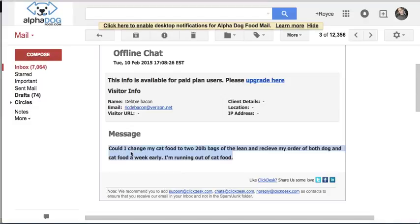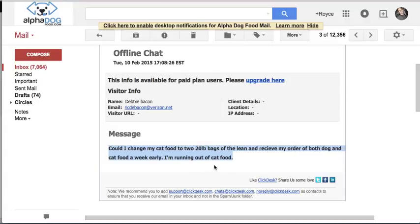though, she wants to change her cat food to two 20-pound bags of the Lean formula, and she also wants to receive her dog food and cat food now, a week early, because she's running out of cat food. And so we're going to oblige Debbie.